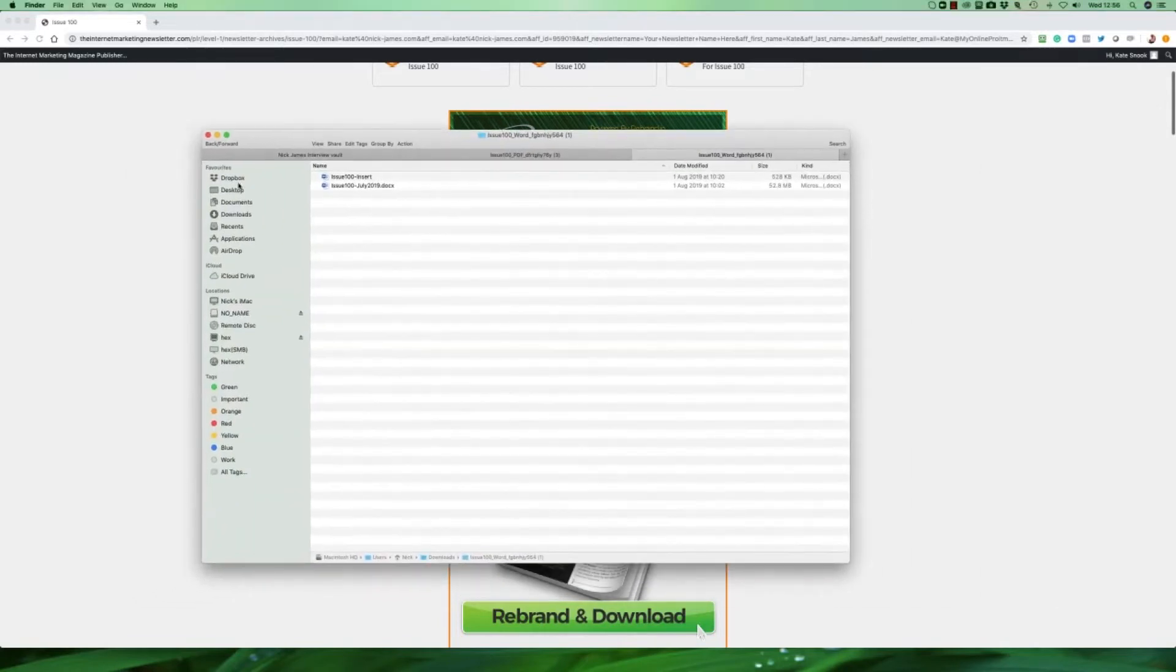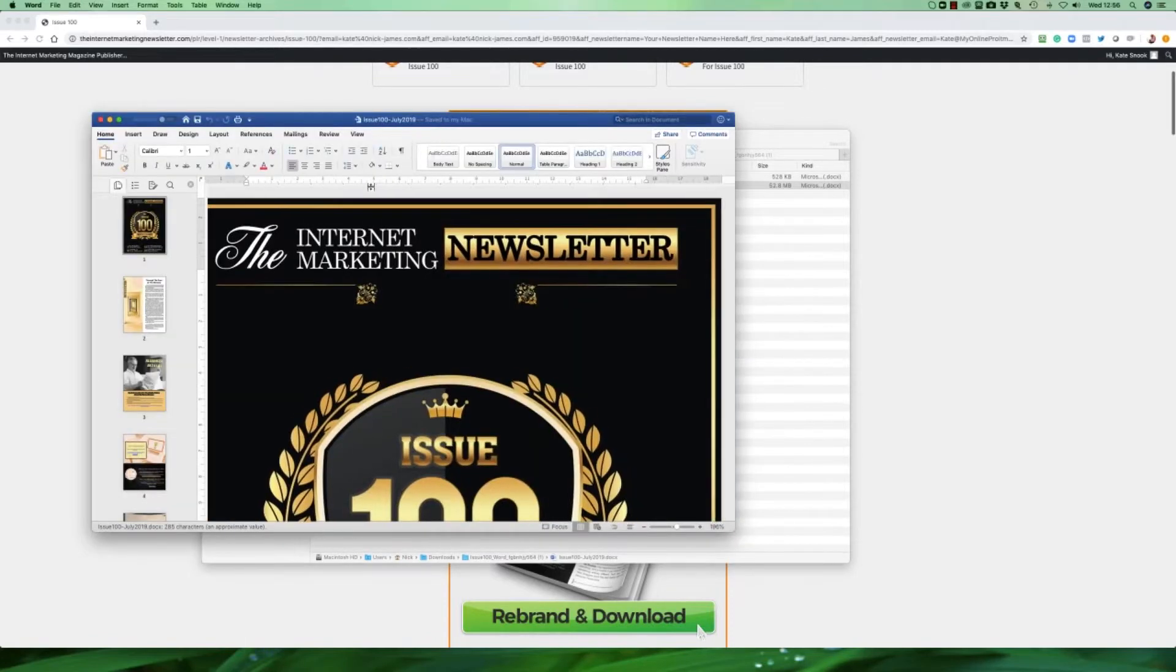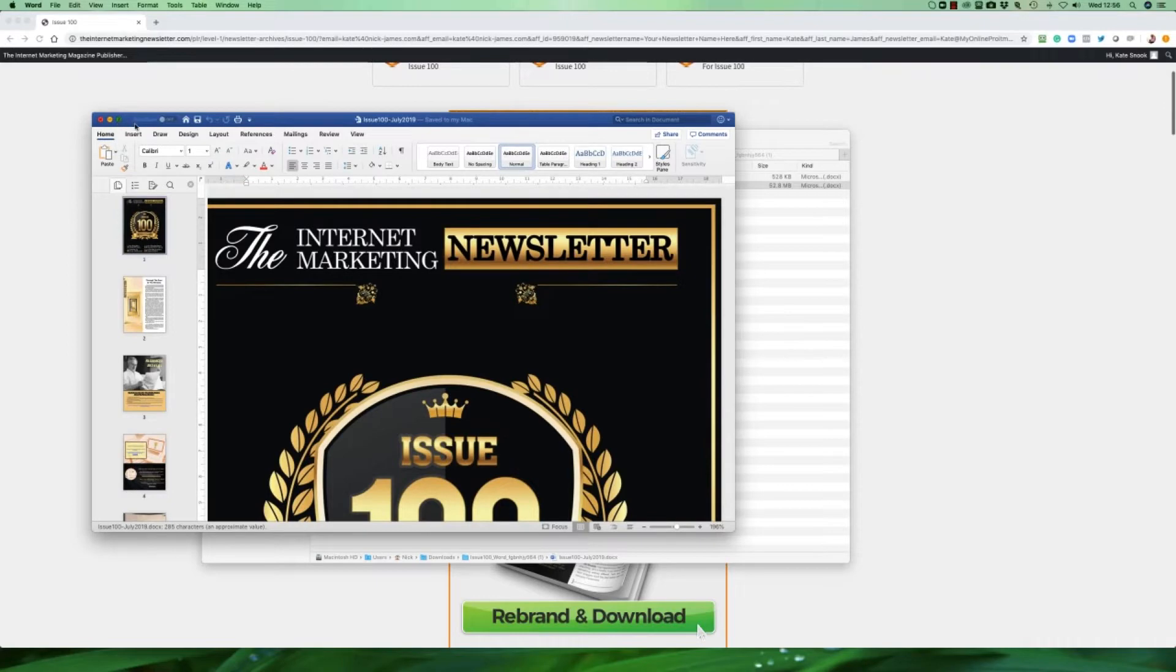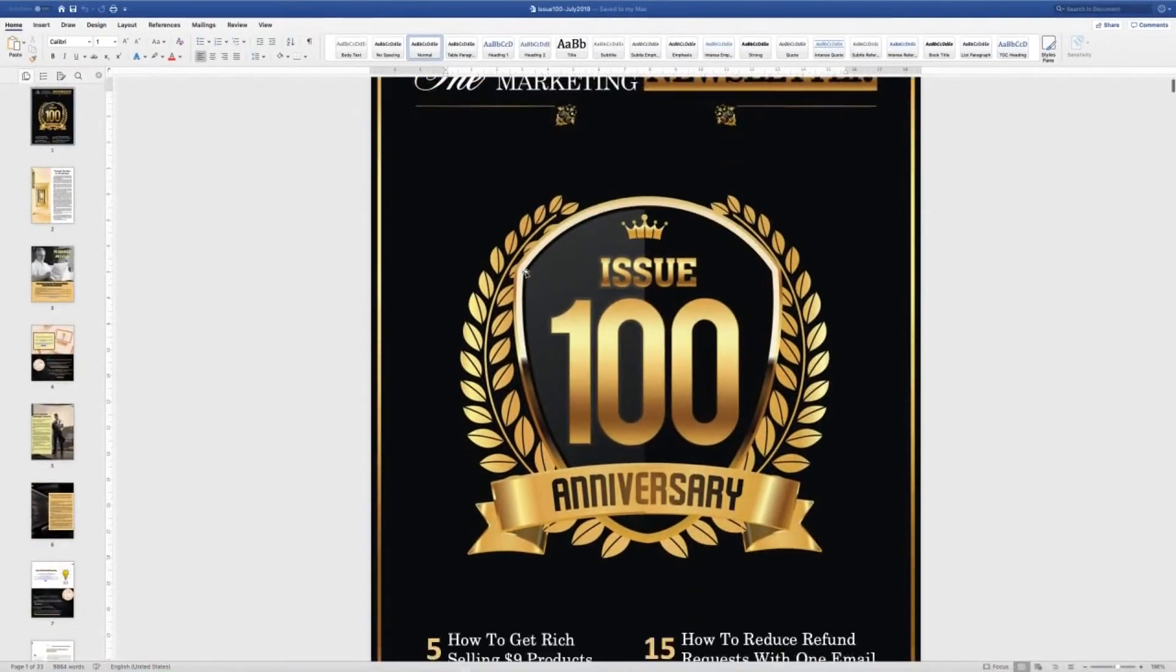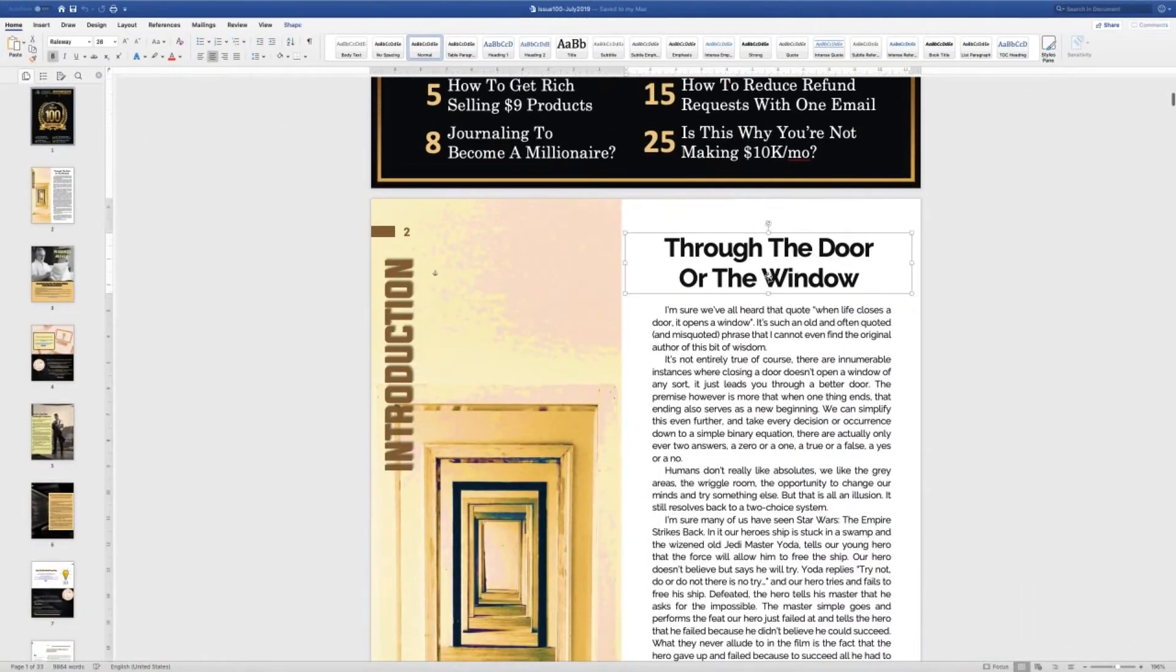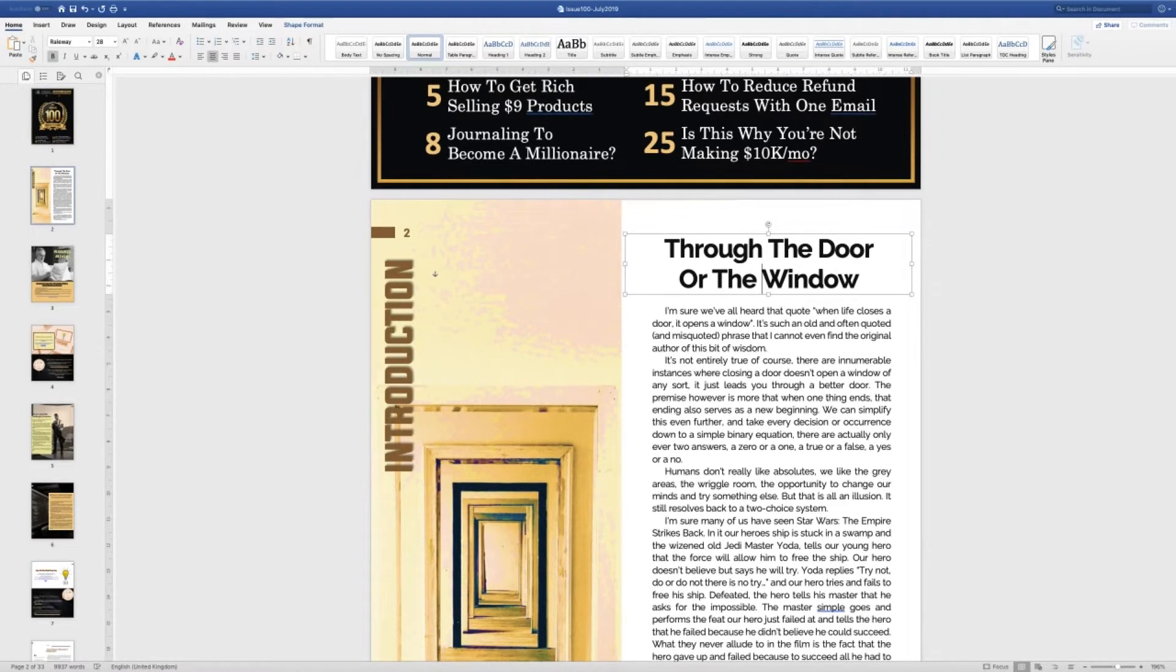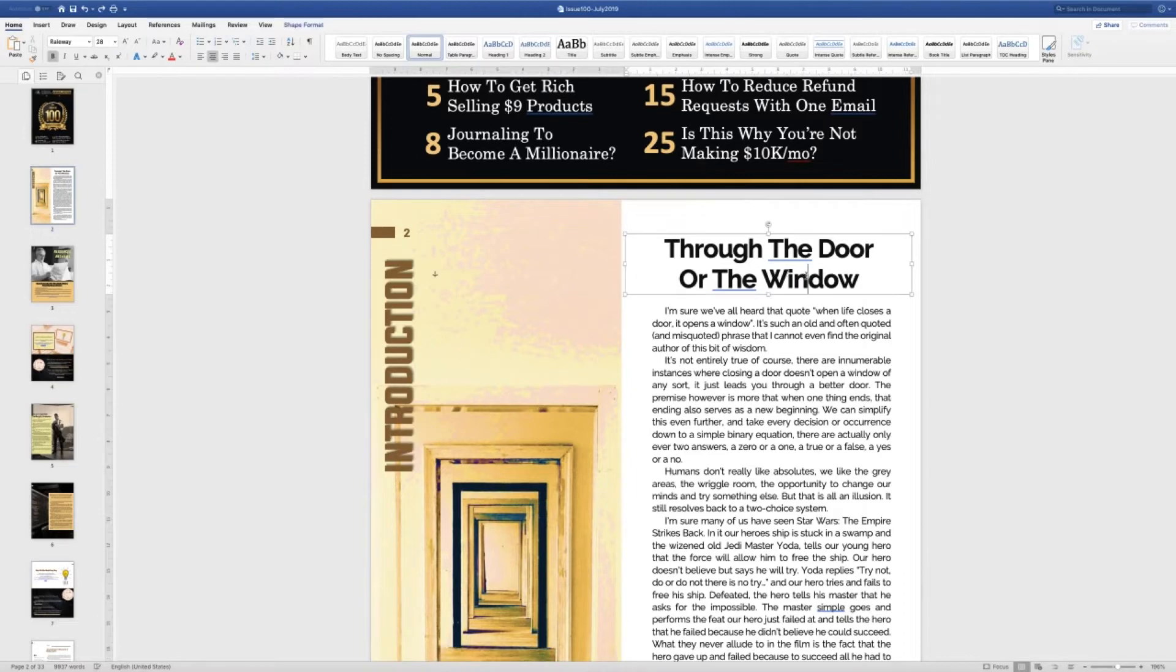So here's the Word documents we'll download. Let's open up issue 100 again, this time using Microsoft Word. And this time if you wanted to go in and make some changes, you wanted to make some typing changes to the boxes or anything like that, then you can just go into the newsletter and make those changes. Perhaps you don't like the color of the font.